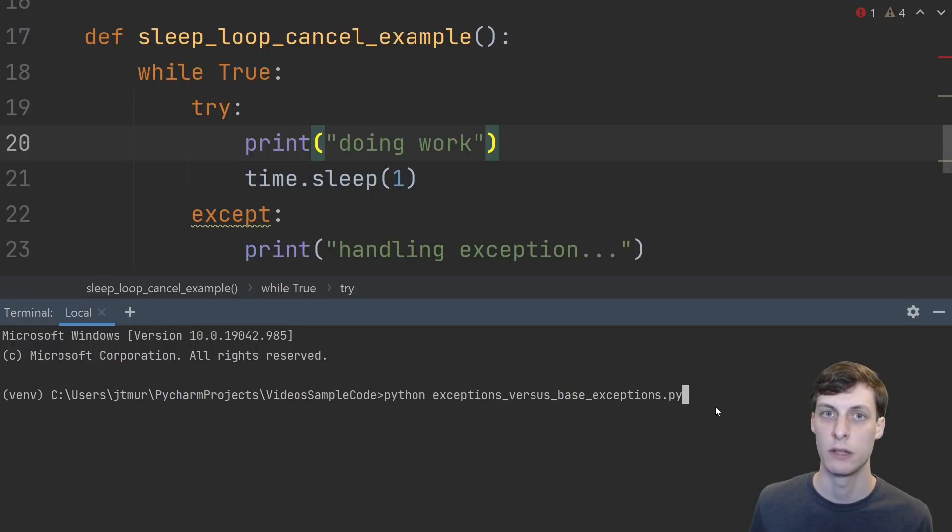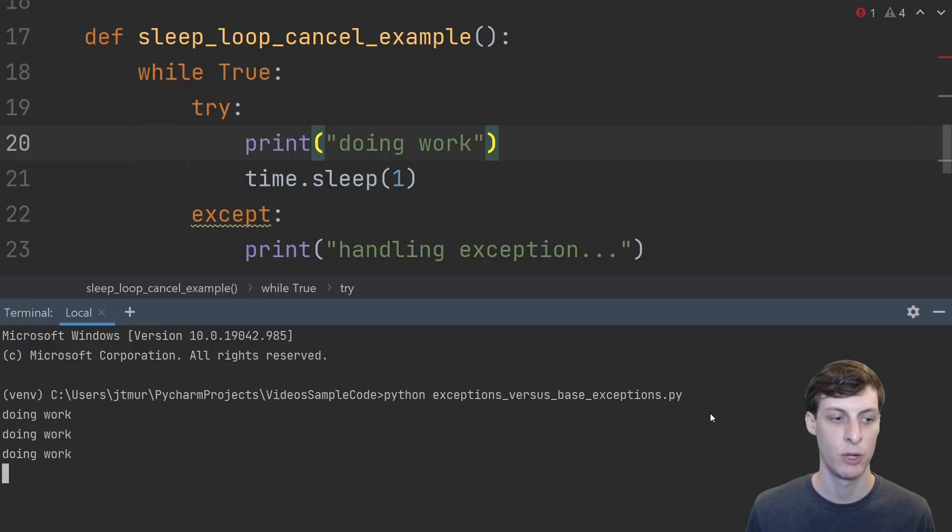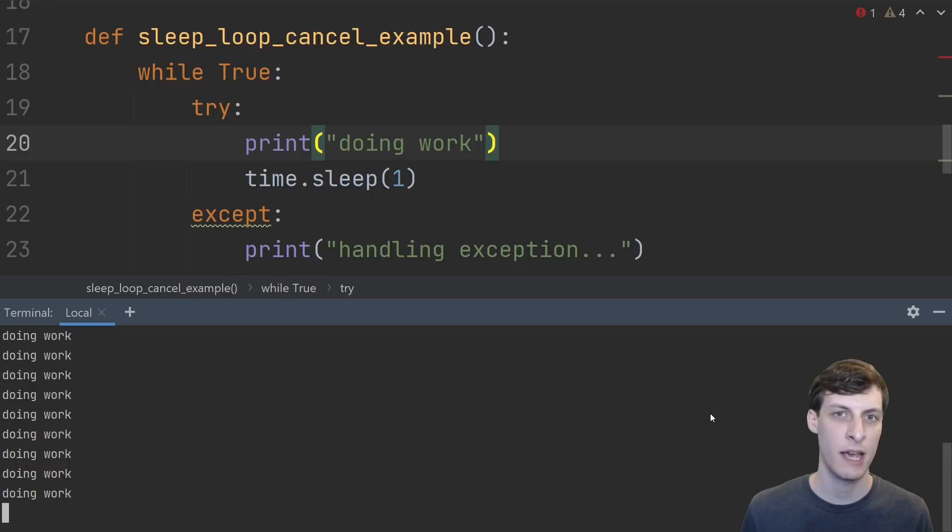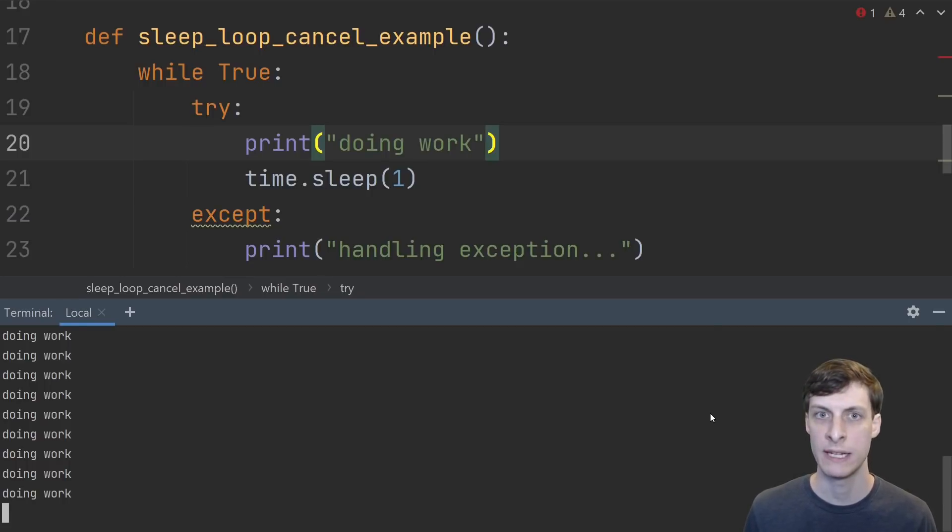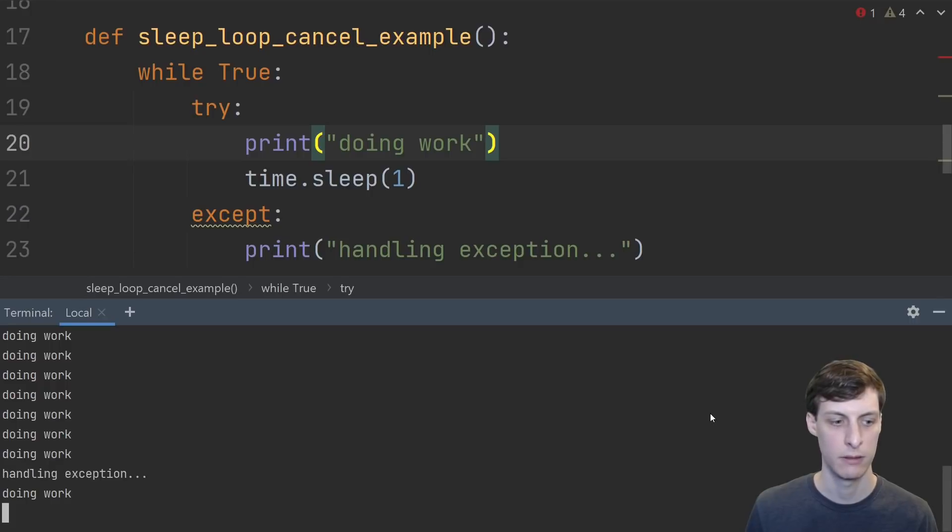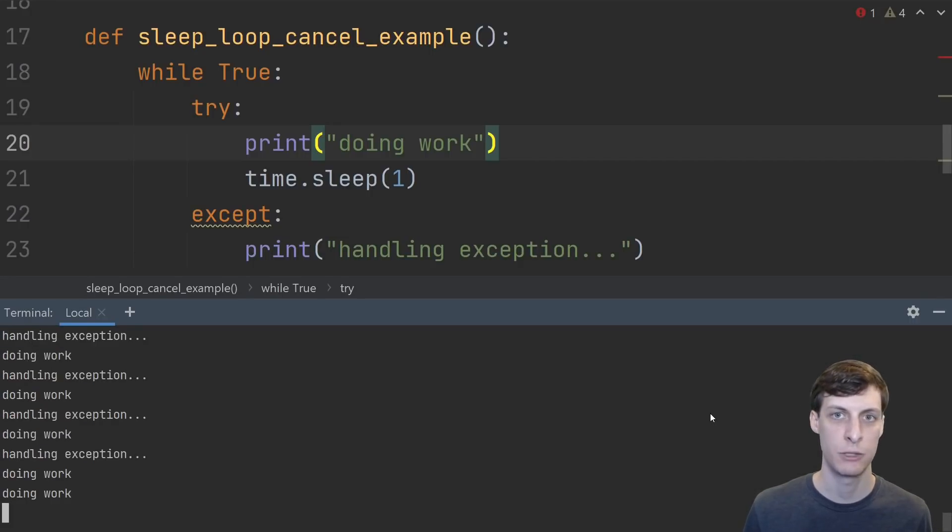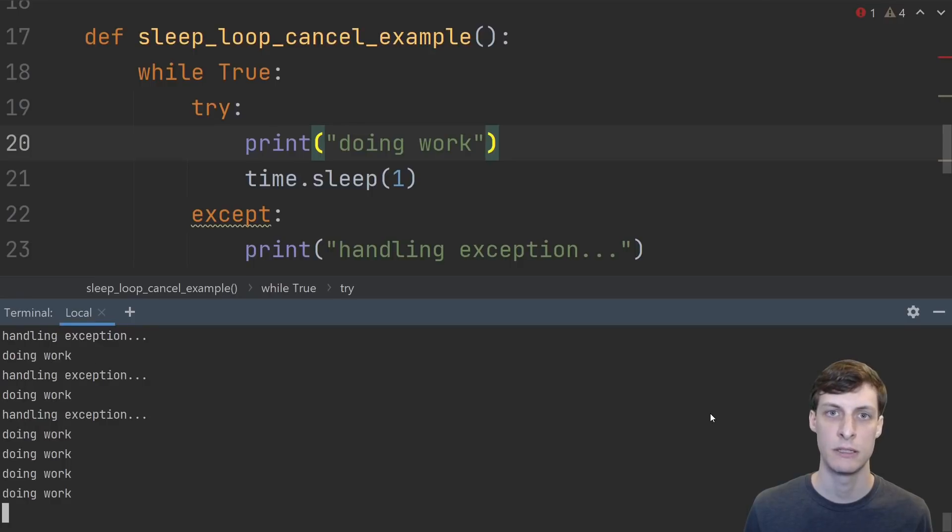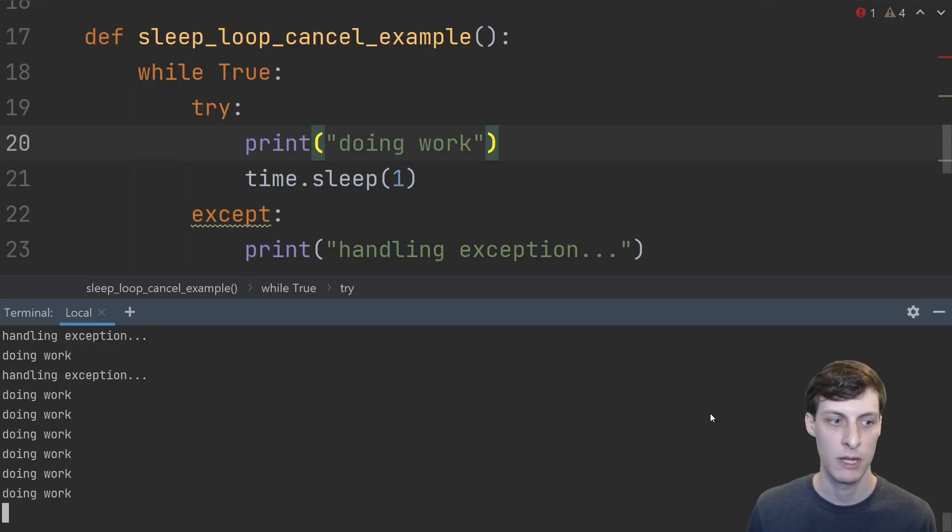Moving on let's see what can go wrong if you do try to catch all exceptions instead of just non-system exiting ones. So I'm going ahead and running this program. It's doing work, and I decide that it's taking too long. I want to kill this program. So I go ahead and hit ctrl C and try to kill it.